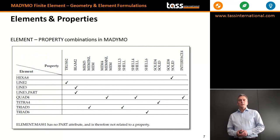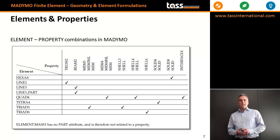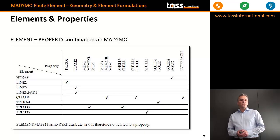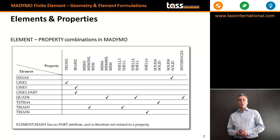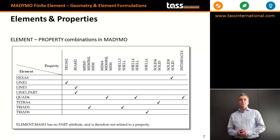Elements and properties cannot be combined randomly. Each element has a limited set of properties that can be used in combination. For instance, if you have a triad3 element, you can only use the memTree or memTreeNL properties, or the shell3 or shell element property types.